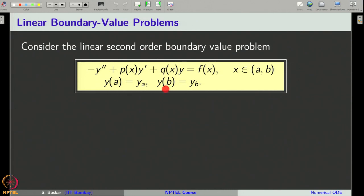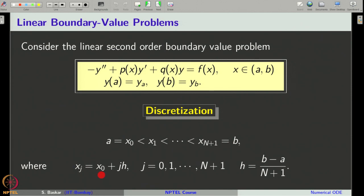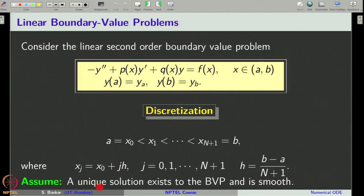Since the conditions are specified at two different points, the problem is said to be a boundary value problem. As we did in the initial value problem, the first step is to get a discretization or partition for the given interval a to b. Let us partition the interval into sub-intervals with n points x_0, x_1 up to x_{n+1}, where each x_j is given by x_0 plus j times h, where h equals b minus a divided by n plus 1. We will always assume that a unique solution for the given boundary value problem exists and is sufficiently smooth.